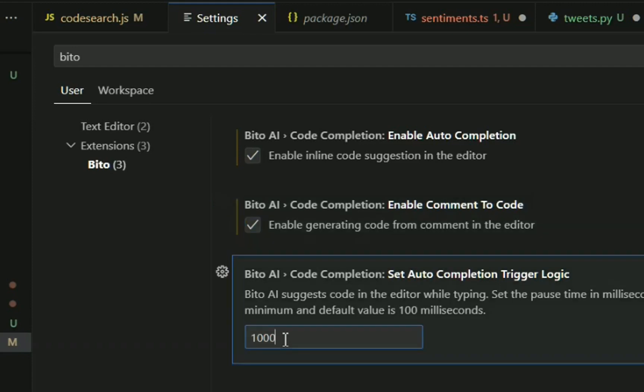If you make it 1,000, then Bitto would wait one second for you to pause. You would pause, we would wait one second, and then we would make a suggestion. So some people like to adjust how quickly they want Bitto to make suggestions, and they don't like too many suggestions. For now, just for the purposes of this demo, I'll keep it at 100. We recommend you keep it somewhere between 100 and 400 milliseconds.